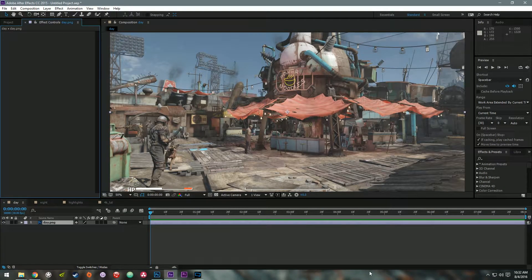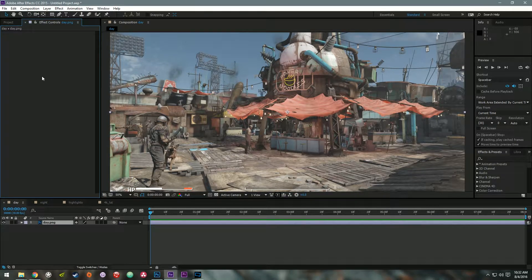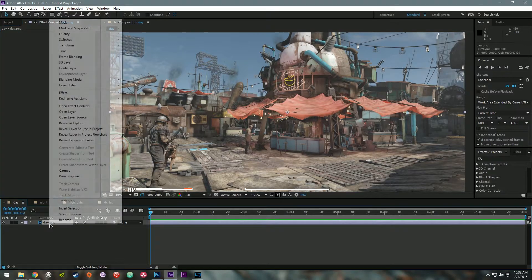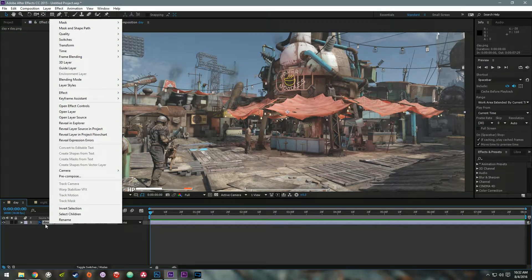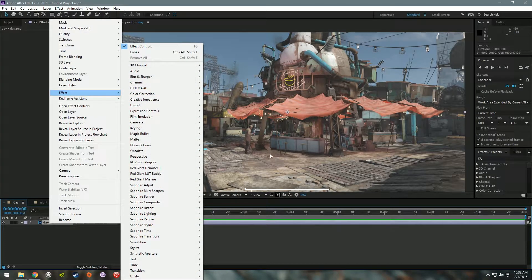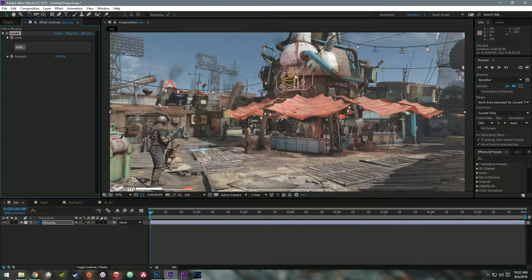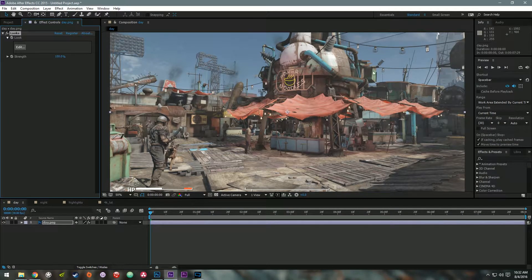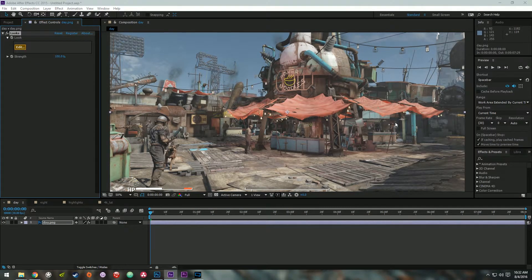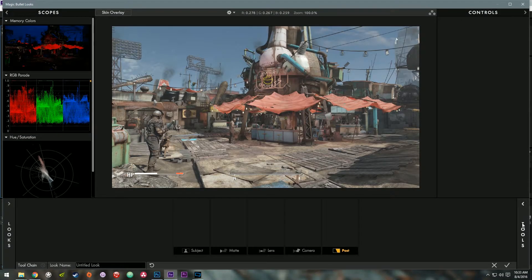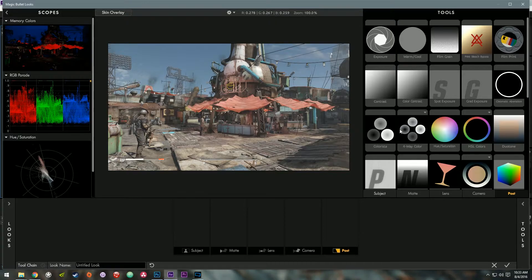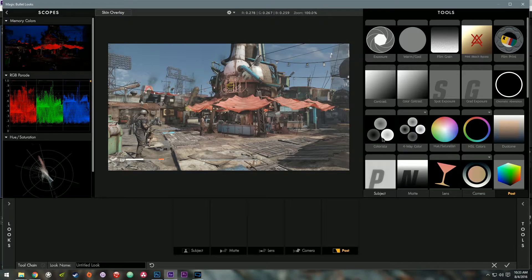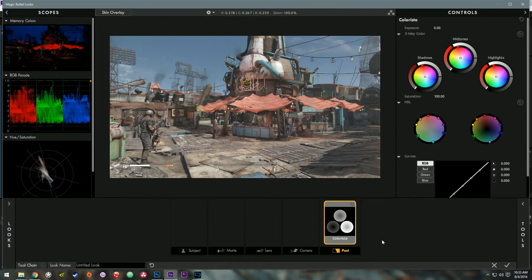We're going to start with the day image. So if you don't have an effects tab already opened, just right click on the day picture there. Go to Effect. And I'm going to open up Magic Bullet Looks. Alright, once that's opened up, we're going to click this Edit button here. Alright, so just hover over this tool section here and just to do the basics today to get you started really quickly, just pull the Colorista tool into this post section here.